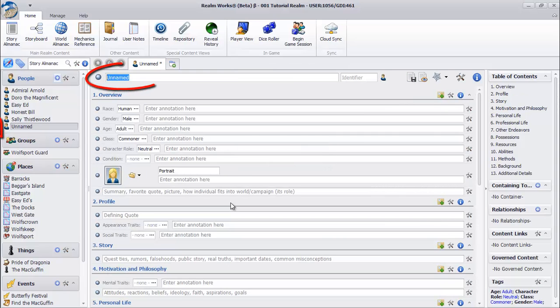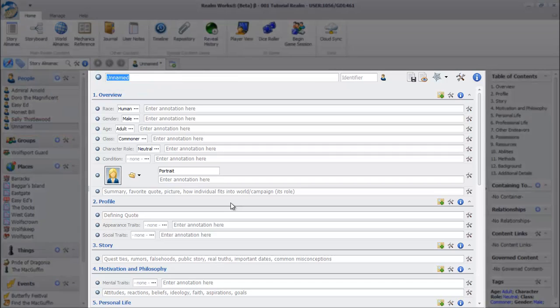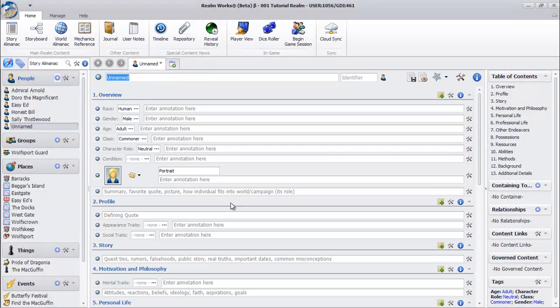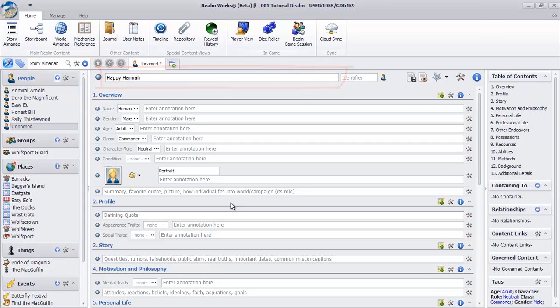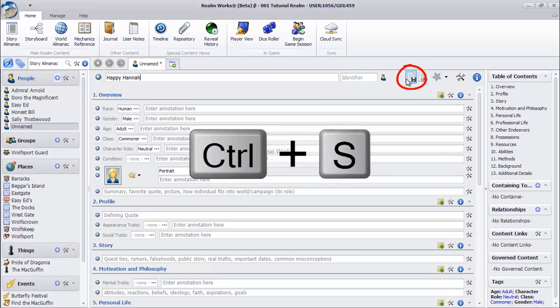Notice that an unnamed individual topic has been created with all sorts of information to fill in. Let's give our new individual a name. Using the box at the top of the Contents pane, type the name you want.